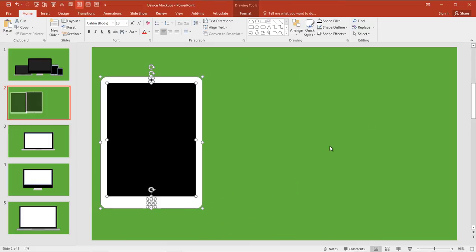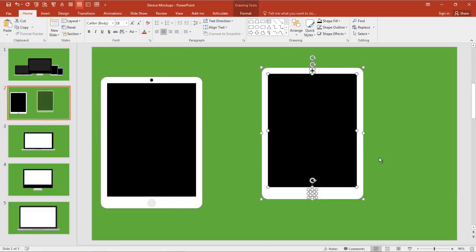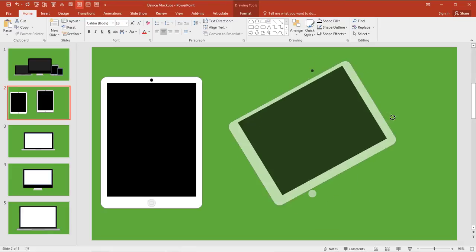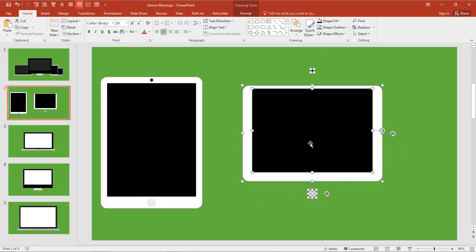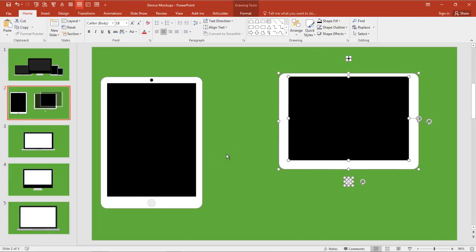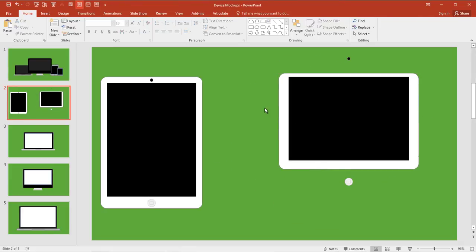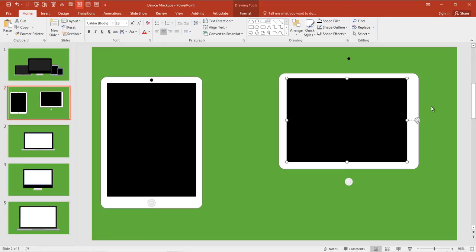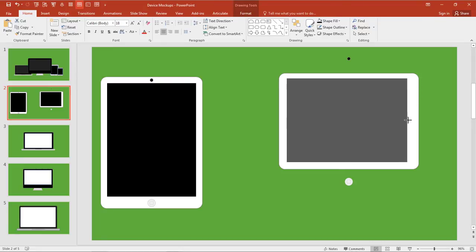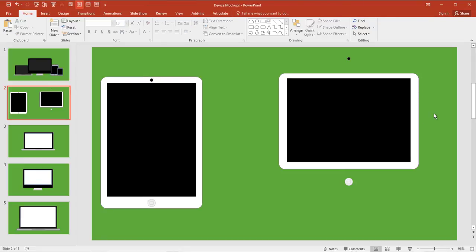I move that over, hold down my Control key, since I've already selected everything, Control, click and drag. And now I'm just going to look at maybe making a quick laptop. So here's the laptop screen, like it's a white one. So let's go ahead and reverse the colors here.